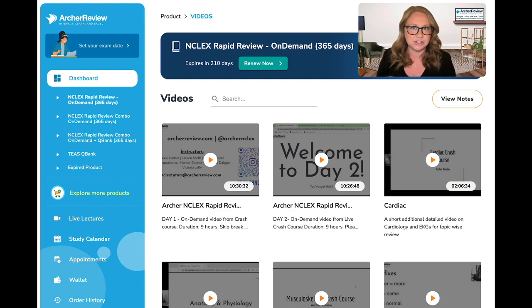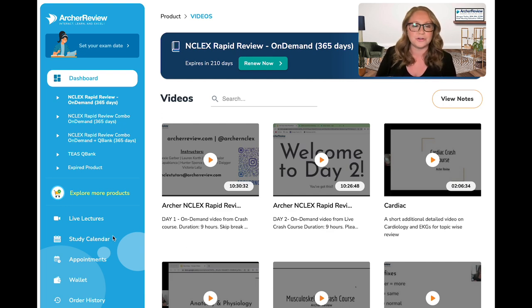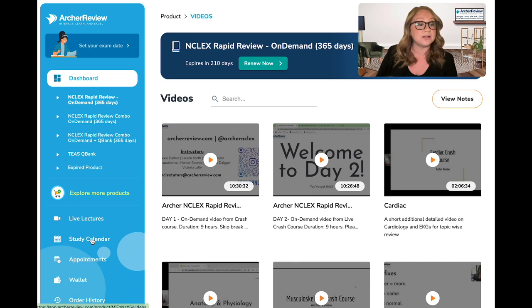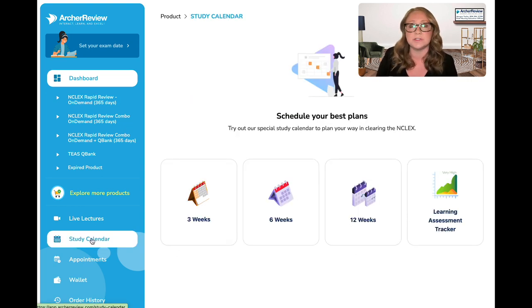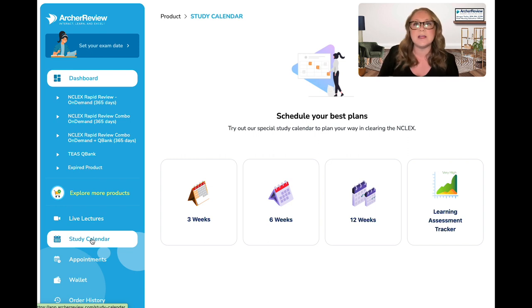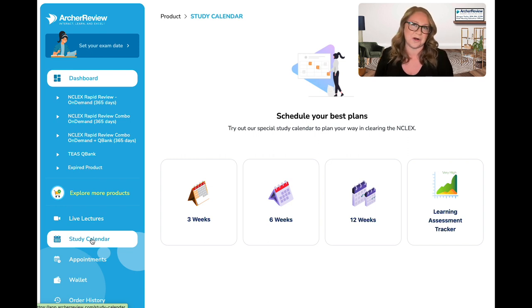So in case you didn't know, when you head over to your Archer Review dashboard, you can click on Study Calendar over here at the left, and we have three different options for you to choose from: three, six, and twelve weeks.